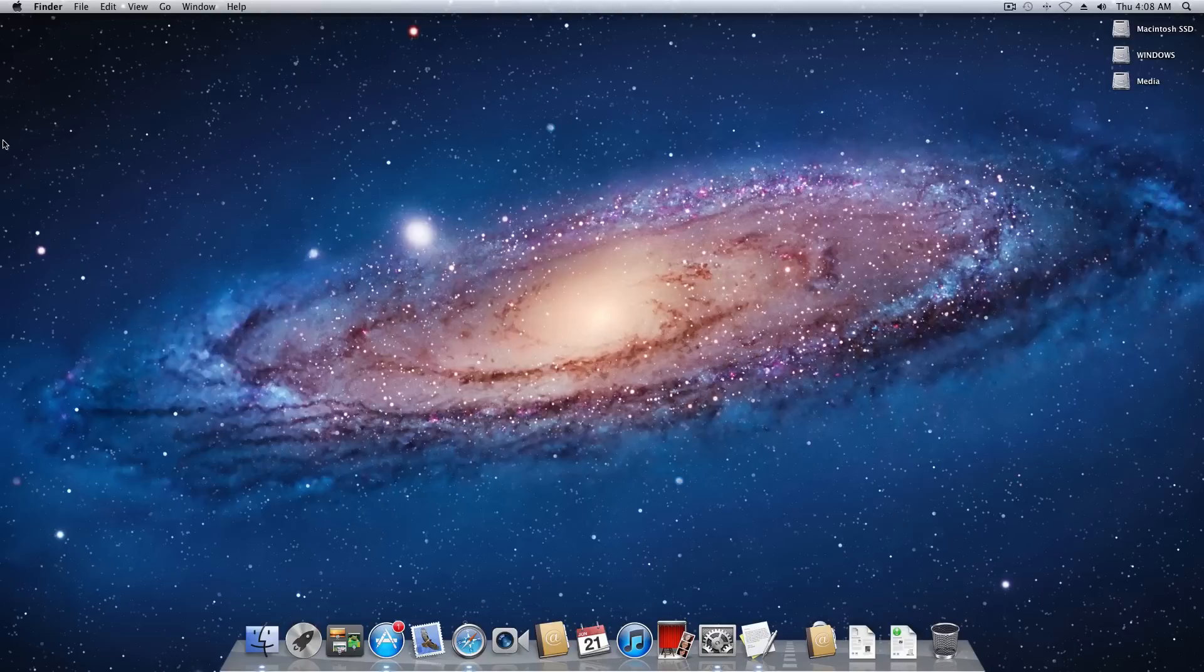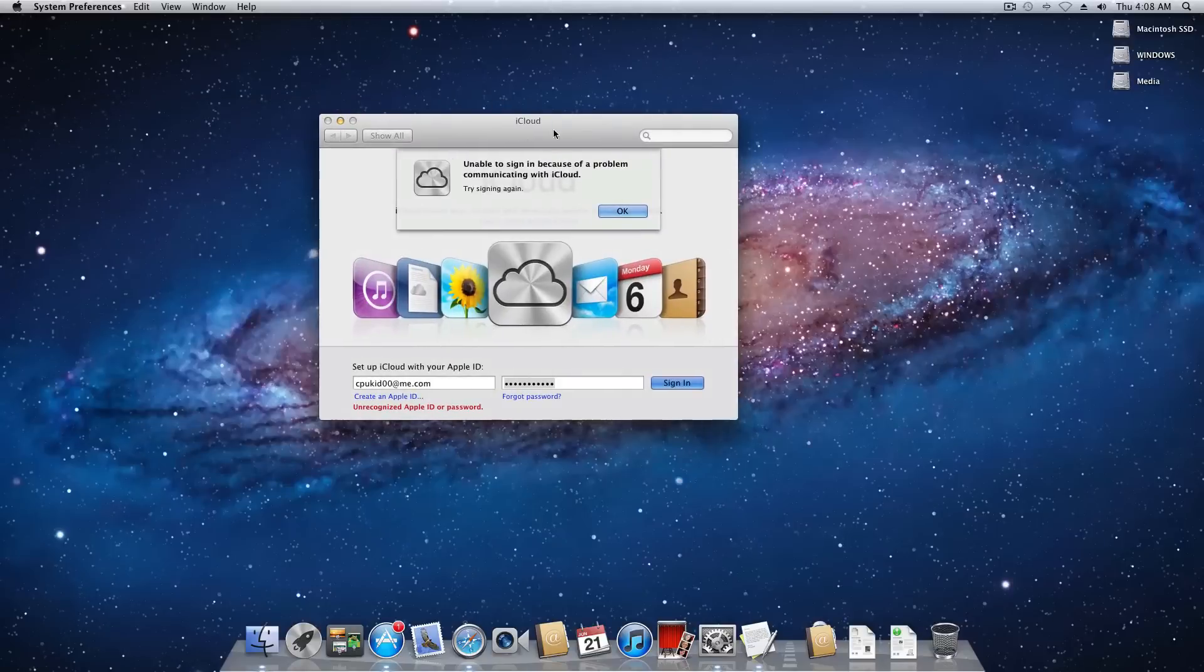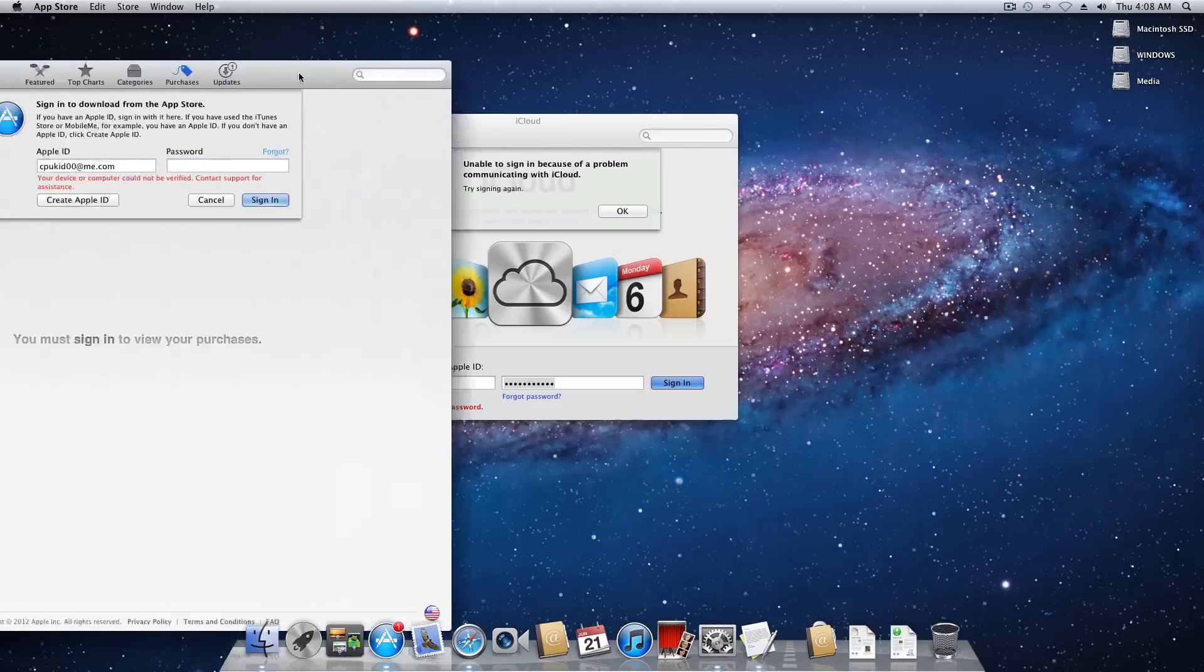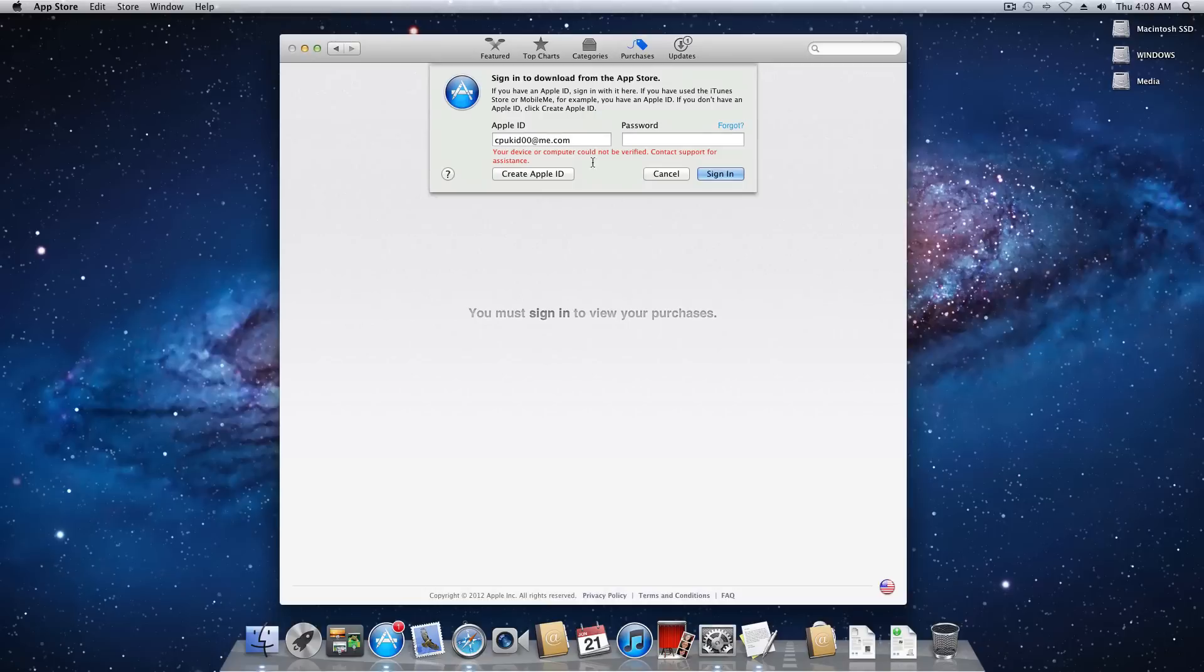Now how many times have you guys restored a fresh copy of OS X and you go to sign into iCloud and you see something that looks a little bit like this. I mean you've tried to put your password in like 400 times and you know you have the right credentials but it simply is not working. You also can't log into the App Store. Things like this always happen.